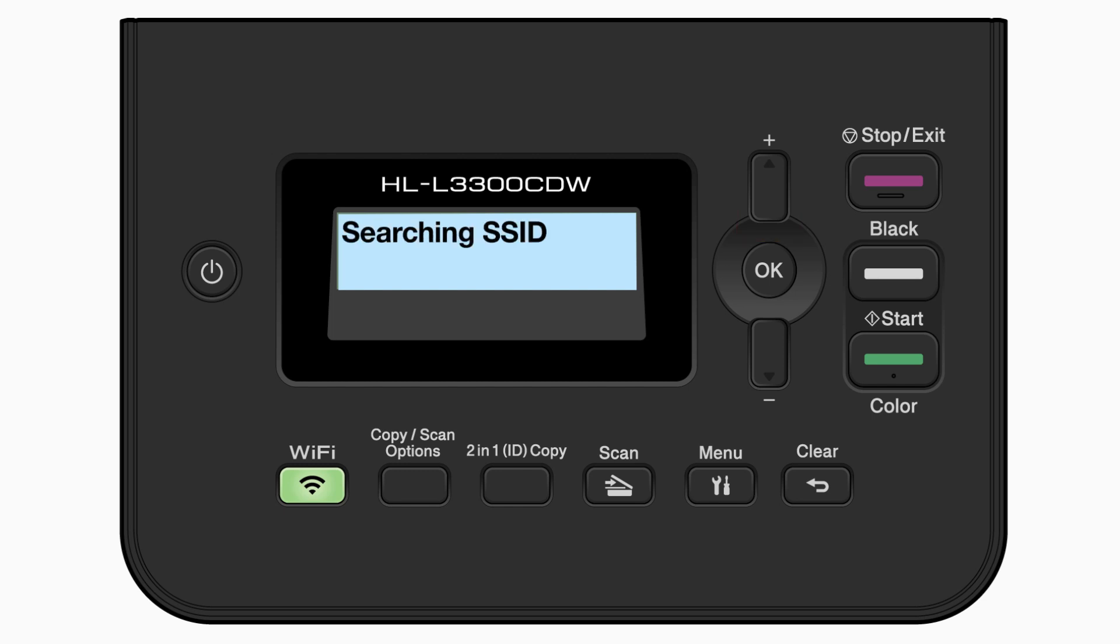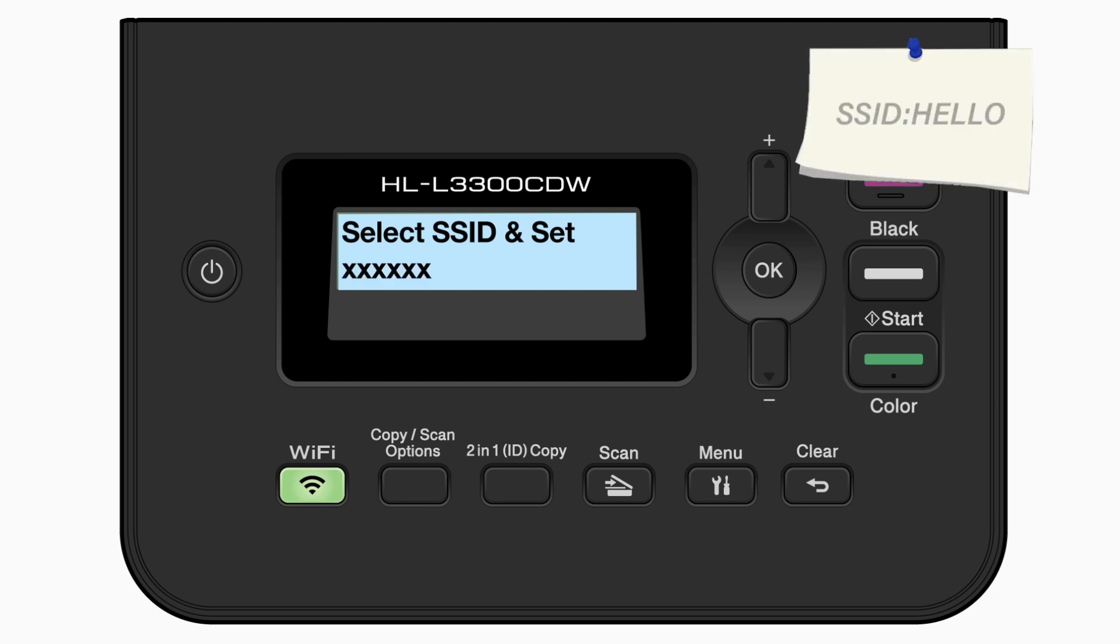Your Brother machine will now search for available wireless networks. Please note that if your network is set to hide the network name, you will have to manually add your network name. Use the up and down arrows to select your SSID or network name, and press OK.